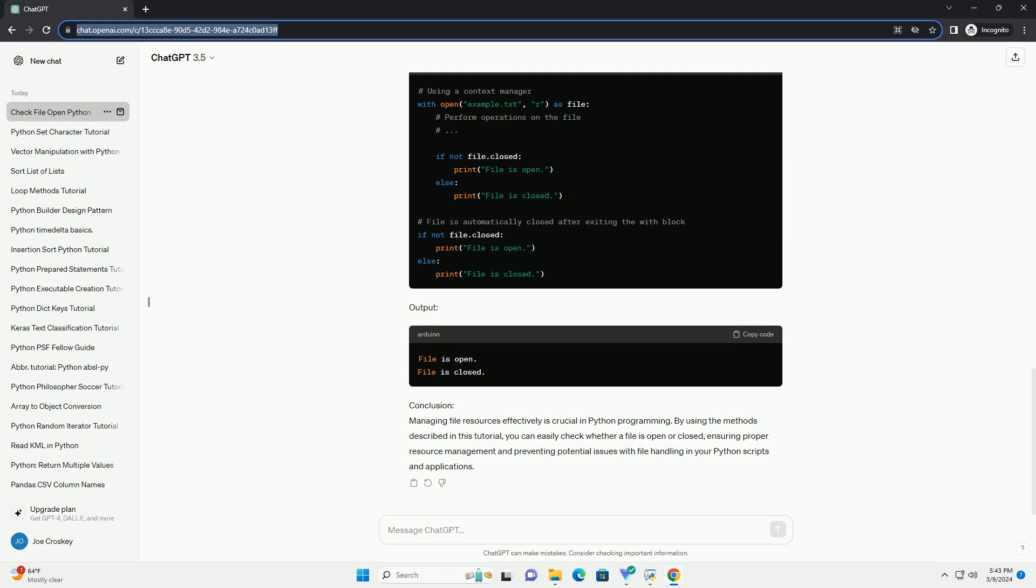Output. Method 2: using try-except block. Another approach is to use a try-except block to handle exceptions that occur when trying to perform operations on a closed file.